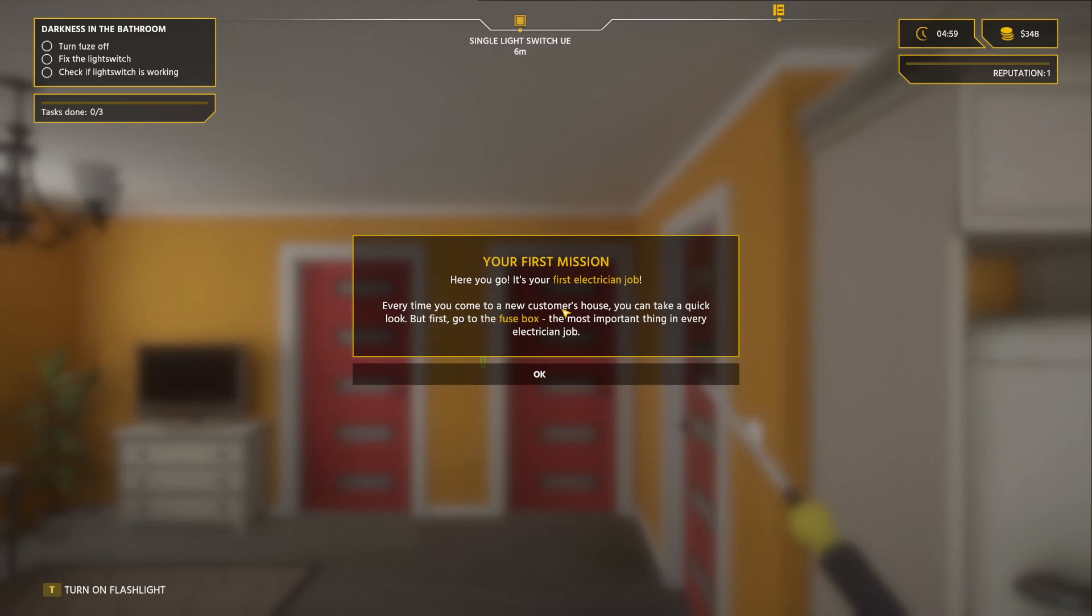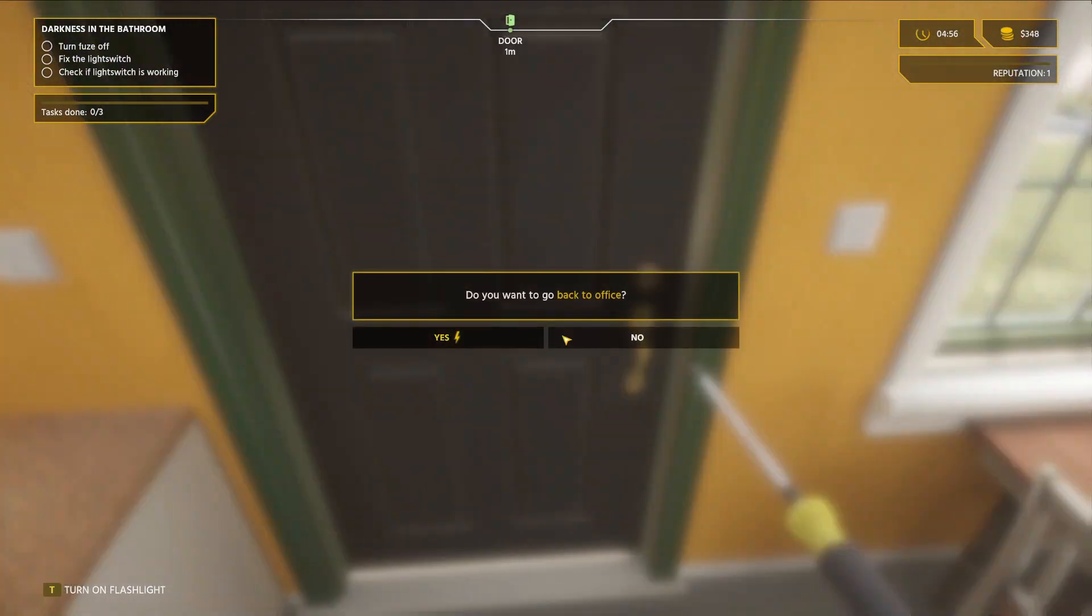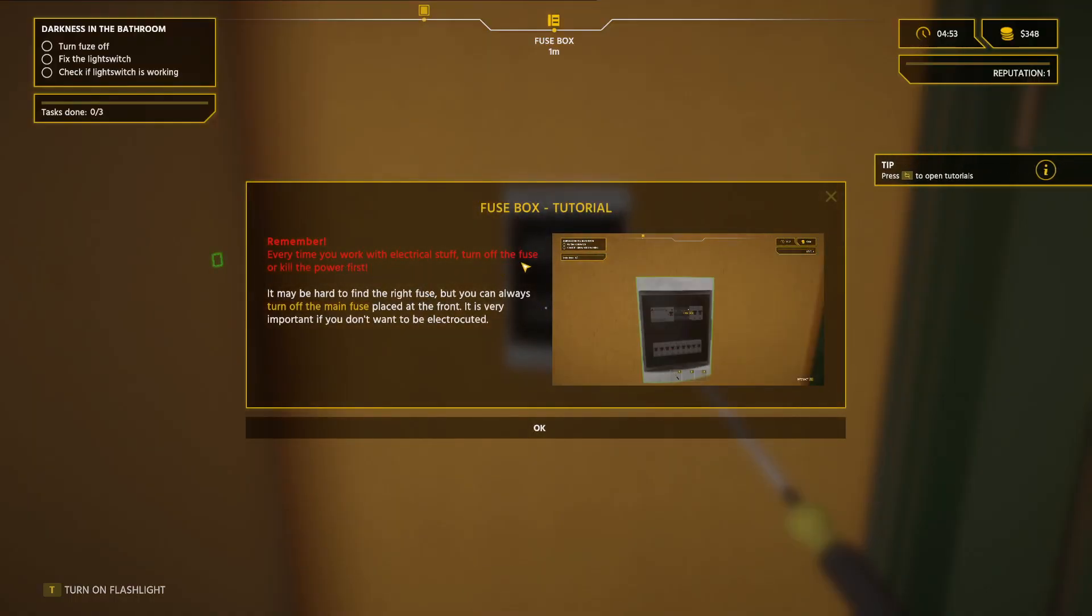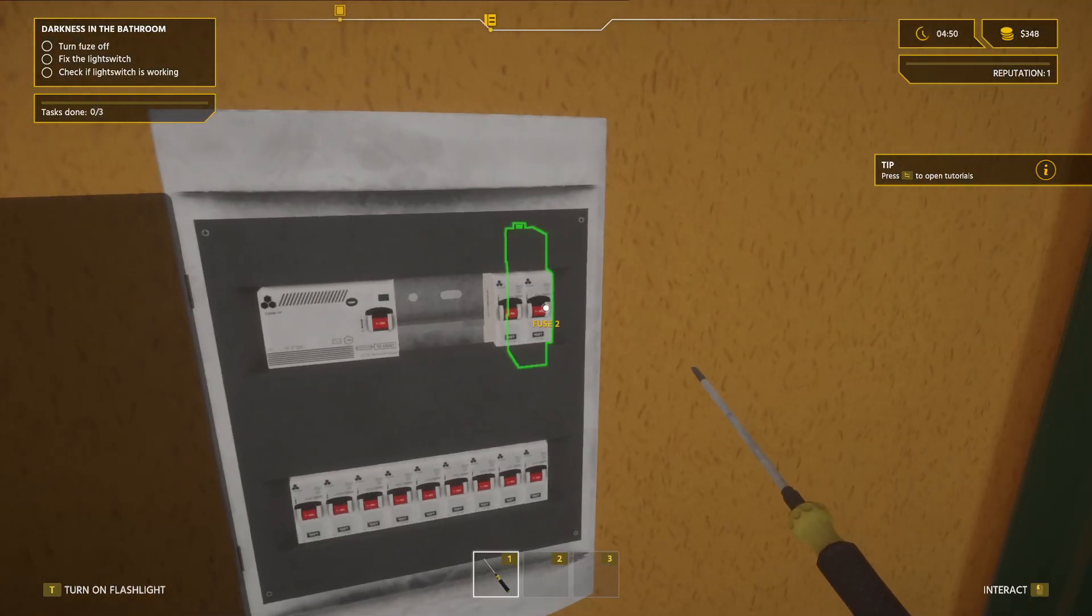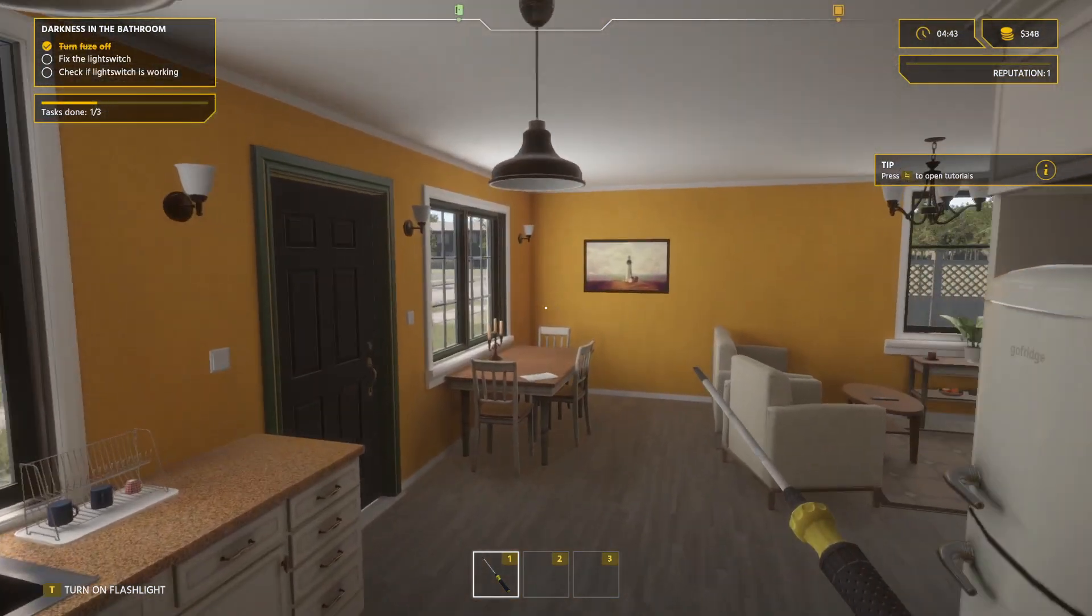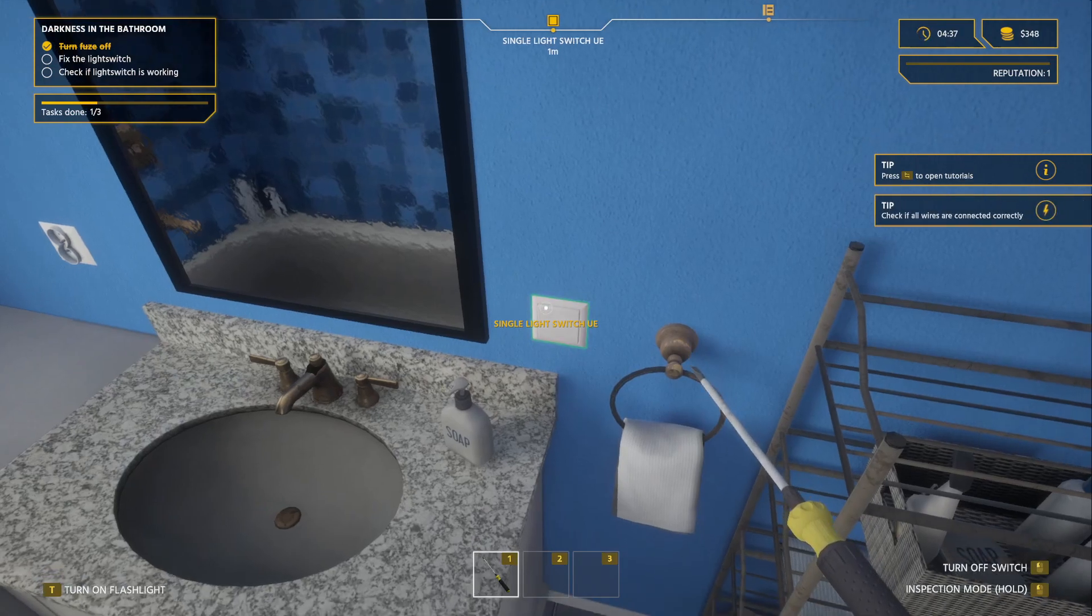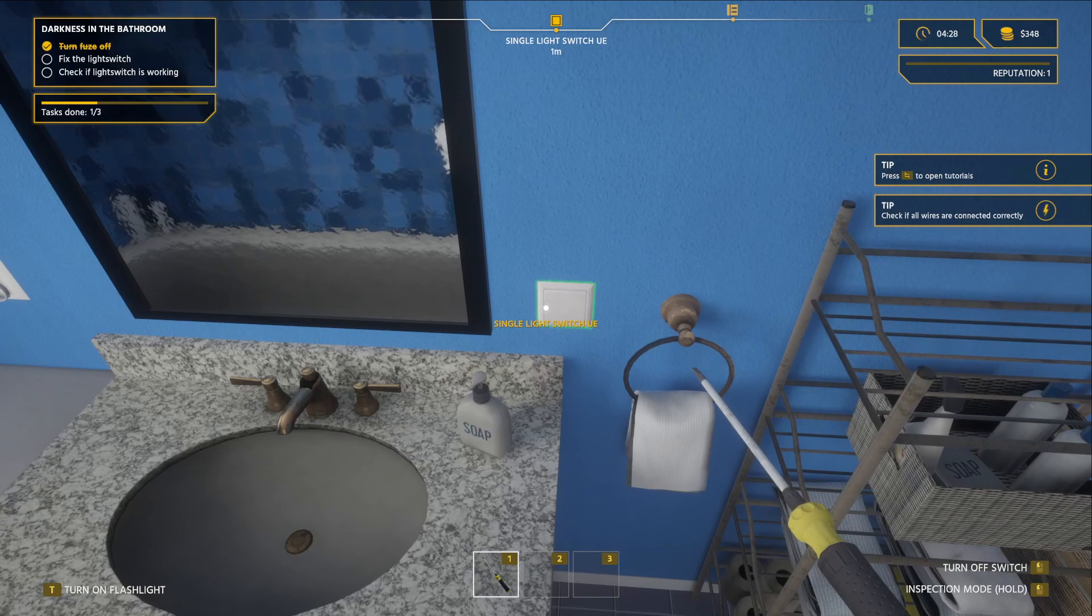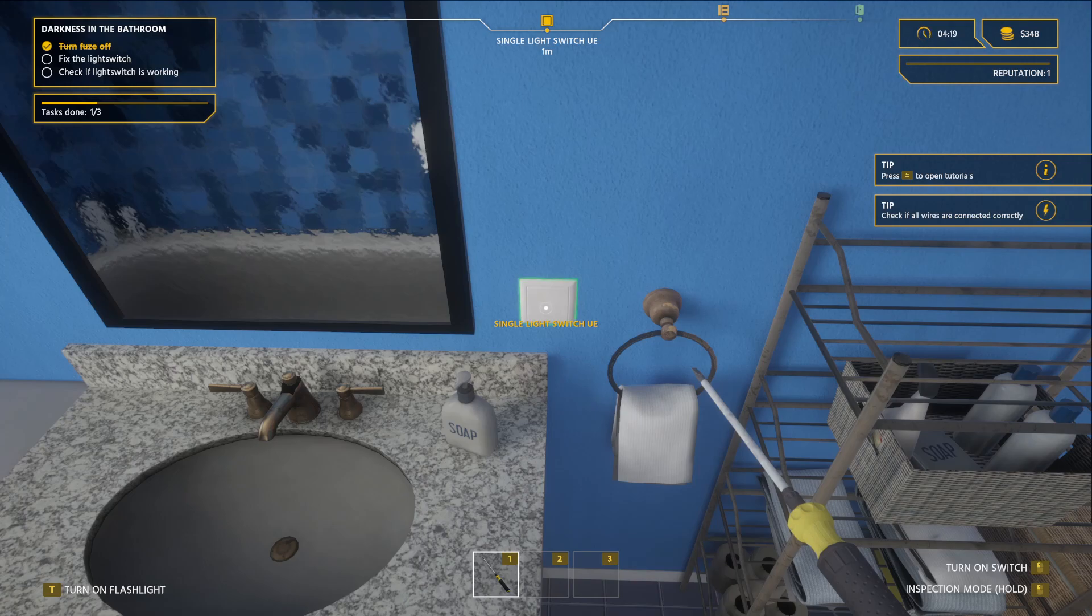Your first mission, your electrician job. Every time you come to a new customer's house, you can take a look. But first, go to the fuse box, and isolate our power. Remember, every time you work, turn off the fuse. Maybe it's hard to find the fuse, but you can always turn off the main fuse placed on the front. It's very important so I don't kill myself. We got our main fuse. We'll just turn off the main one.